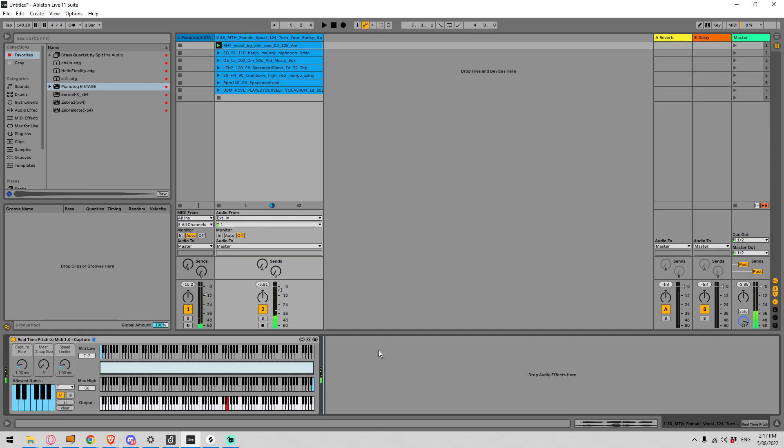So you can see it's doing a fairly decent job at getting the right pitch here and it's showing us what note is currently being sent down here at the bottom. Now it's not perfect and this isn't meant to be perfect. I don't think I'm smart enough to get it any better than this but it does serve the purpose that I actually built it for personally which I'll get into in a minute.